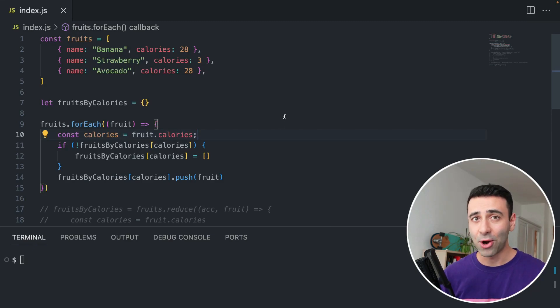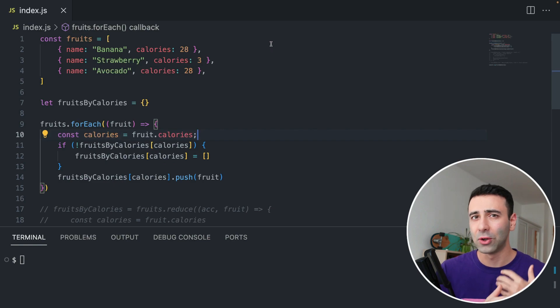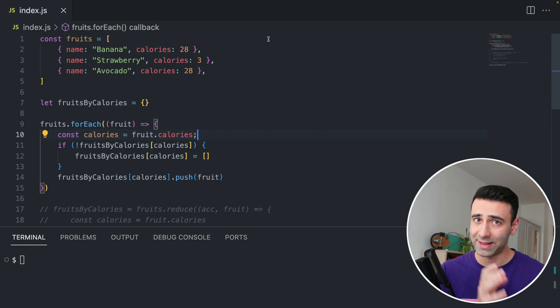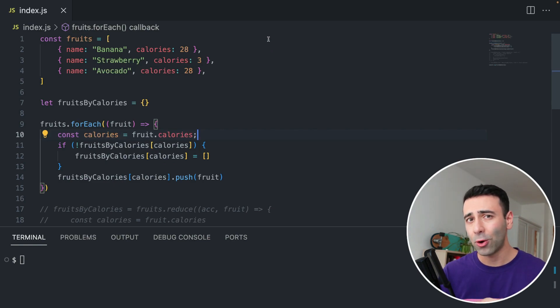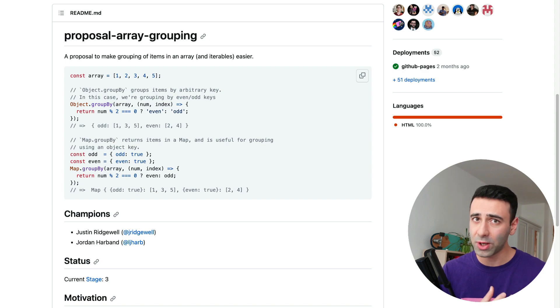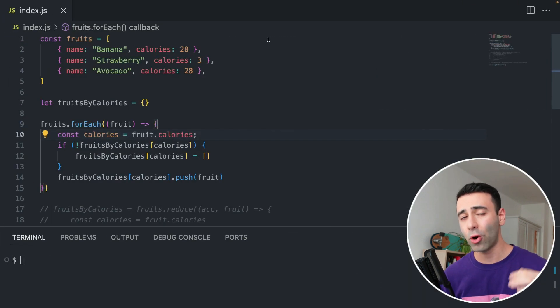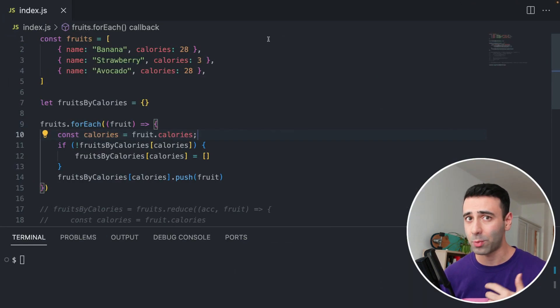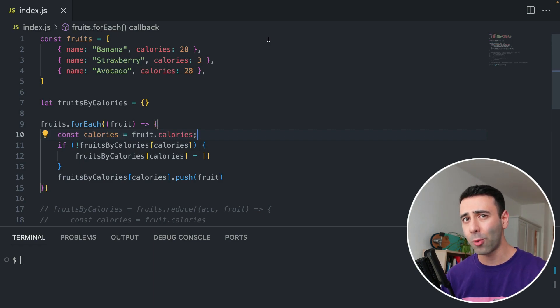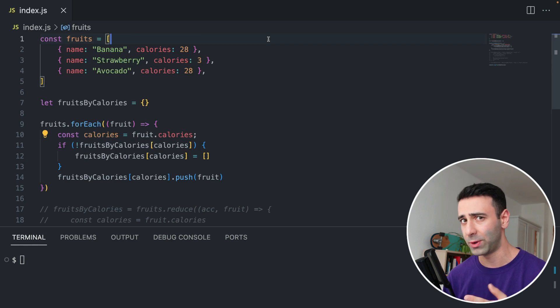JavaScript is finally getting array grouping methods, which means we don't have to rely on Lodash to be able to group our objects by some kind of key. And it's already at proposal stage three of ECMAScript, which means it's going to land in Node.js and other browsers very soon, although it's already in Chrome 117. Let's take a look at how it works.